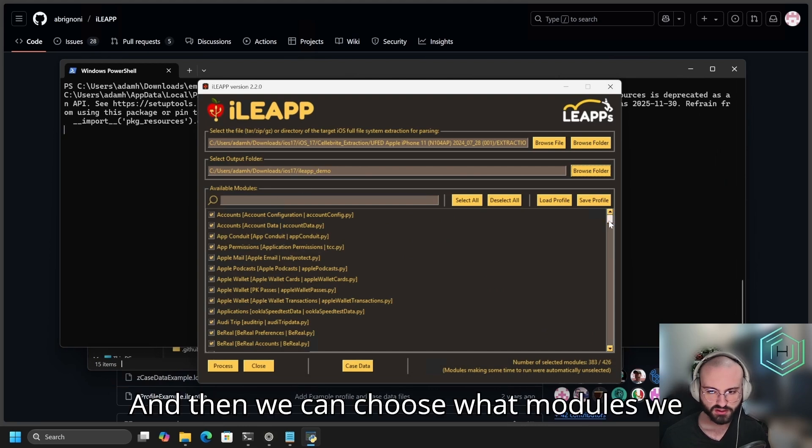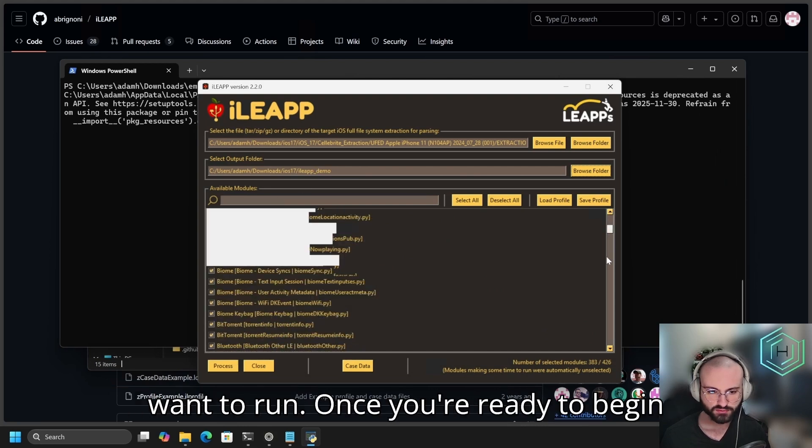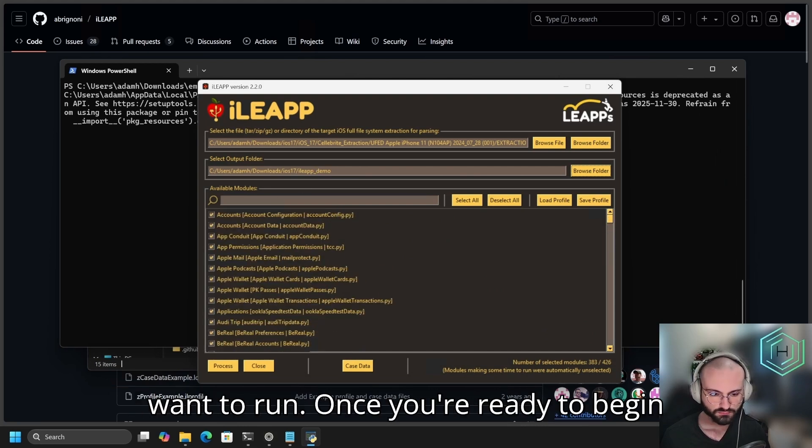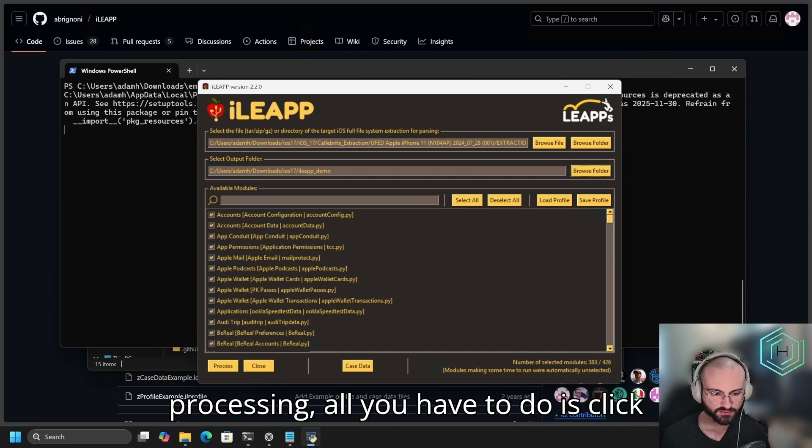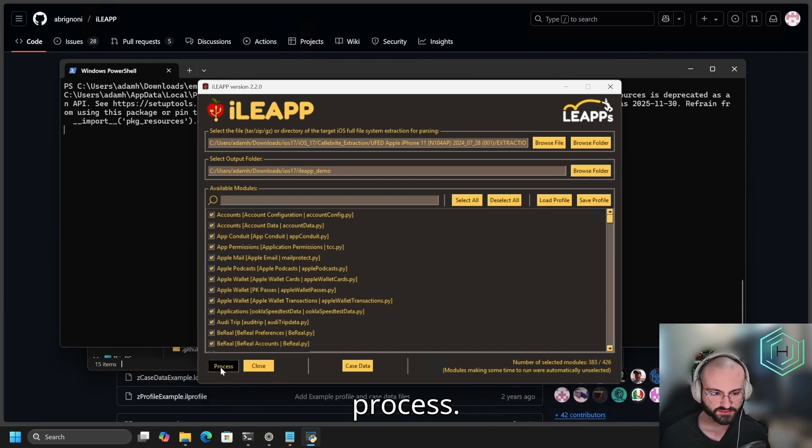And then we can choose what modules we want to run. Once you're ready to begin processing, all you have to do is click Process.